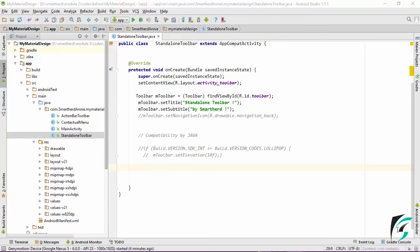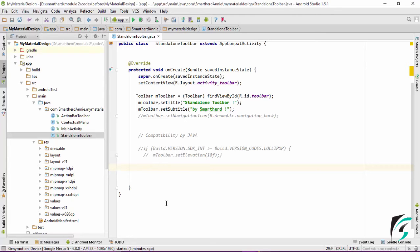Welcome back guys to our Android programming tutorial series on Android material designing. In this video, we will be learning about including the pop-up menu and various menu icons in our toolbar. Because we are using the toolbar as a standalone toolbar, we just need to inflate the menu items into our toolbar. Let us create a new menu.xml file and include the various icons and options to be used in the toolbar as the icon and in the overflow menu.